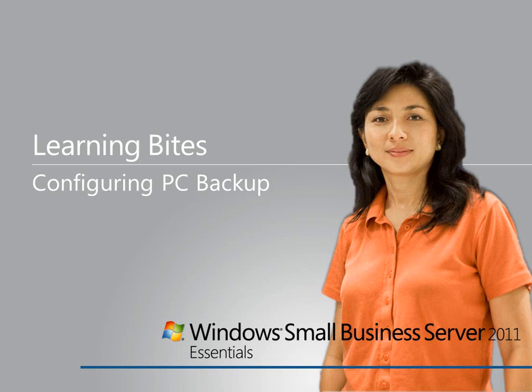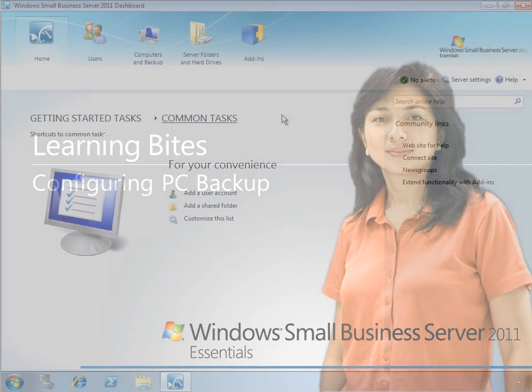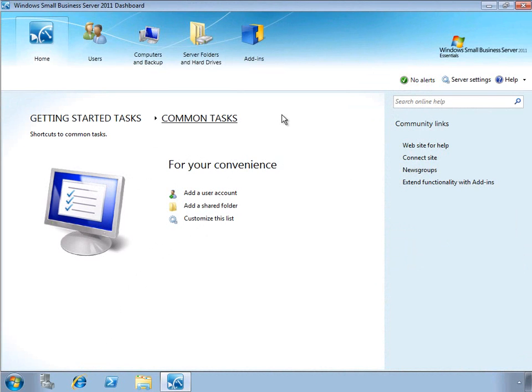In this Learning Byte for Windows Small Business Server 2011 Essentials, we'll take a look at configuring client PC backup, which is one of the most highly anticipated features of this new version of Windows Small Business Server.